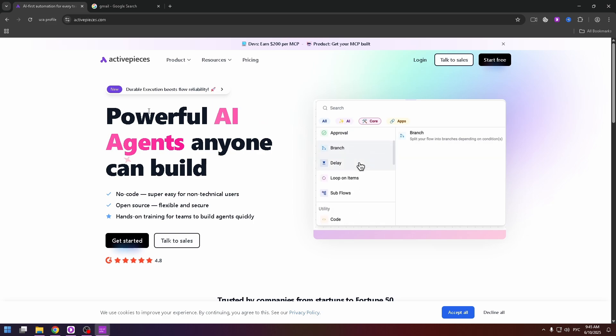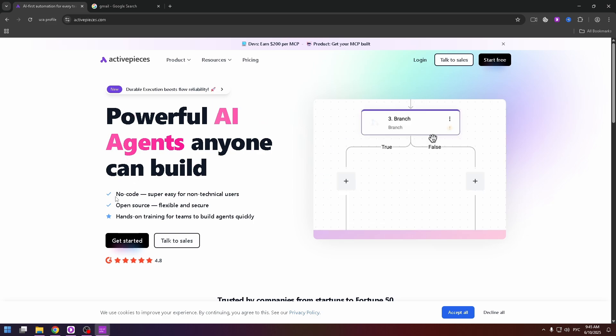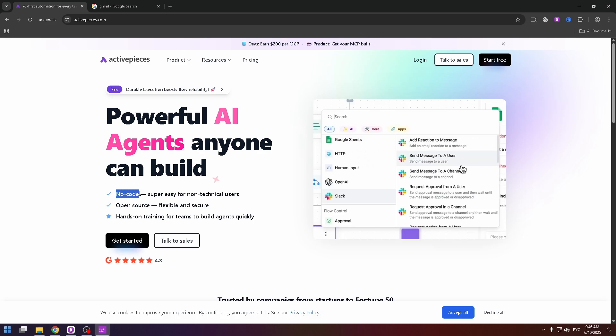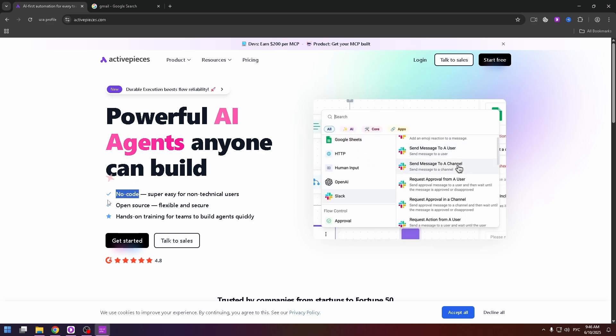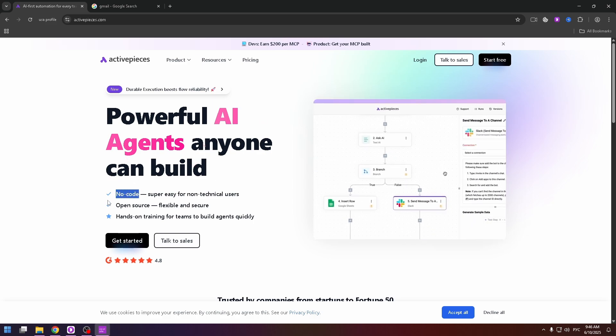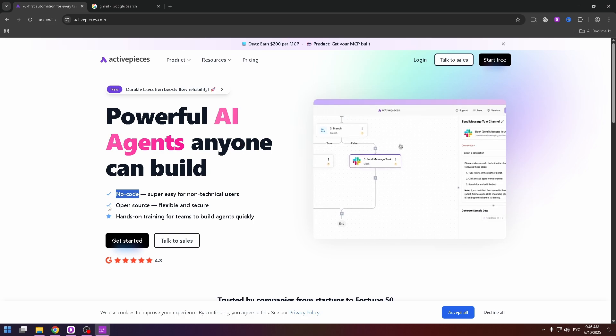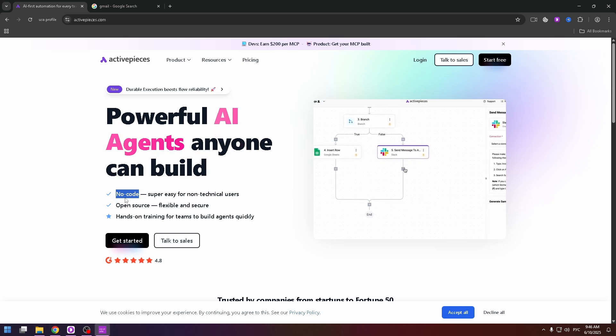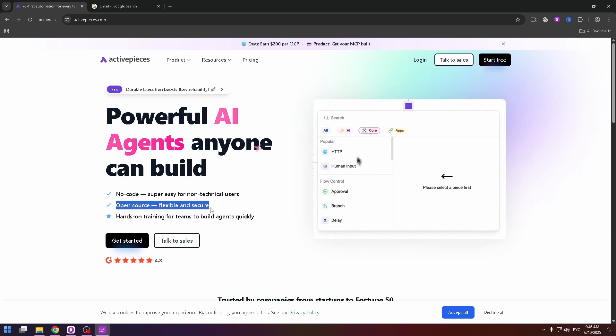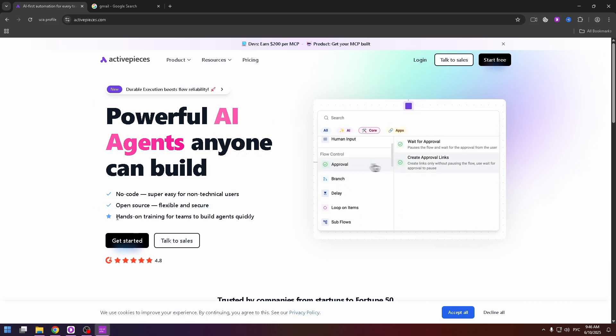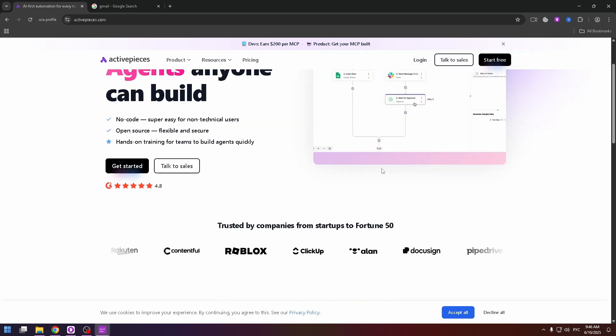Powerful AI agents anyone can build. No code. To automate something you don't have to know how to code. Open source, flexible and secure. And of course hands-on training for teams to build agents quickly.